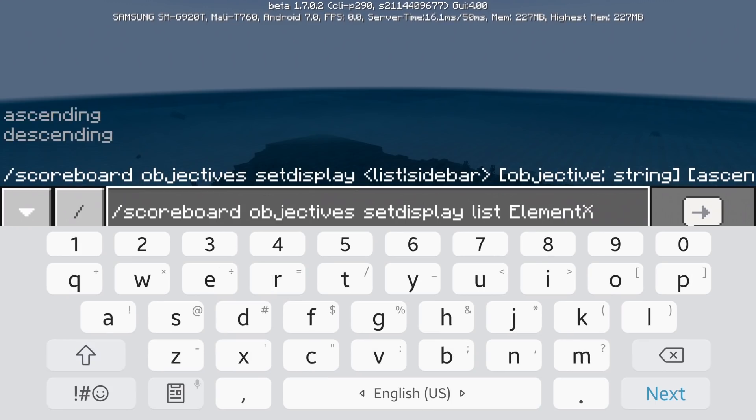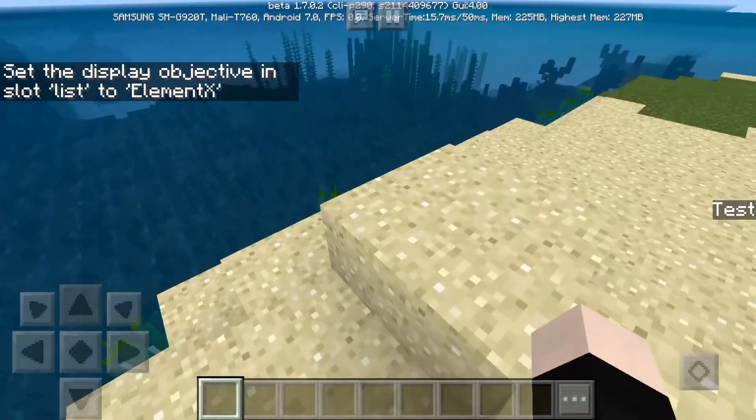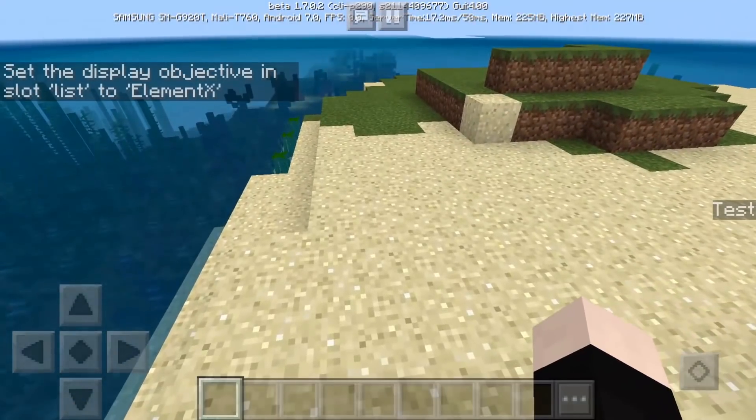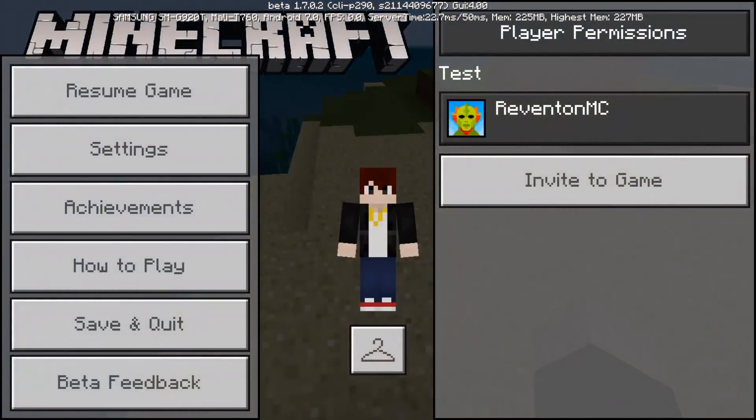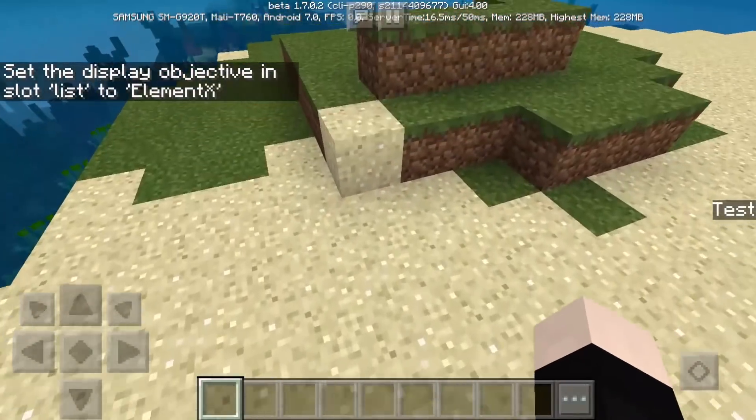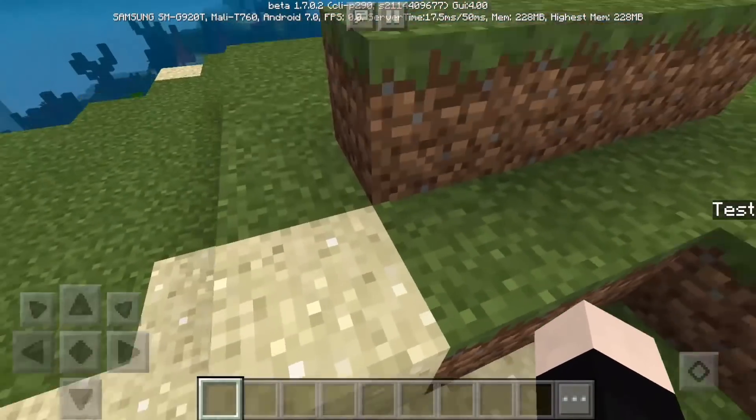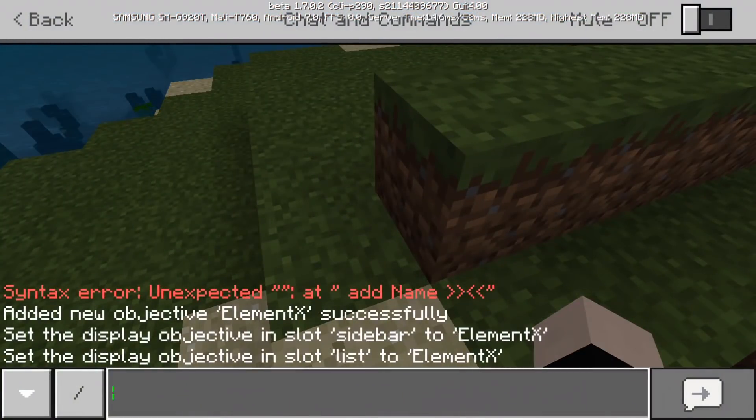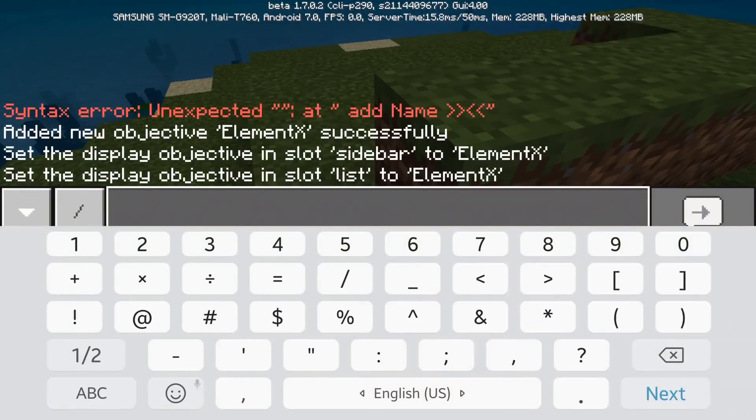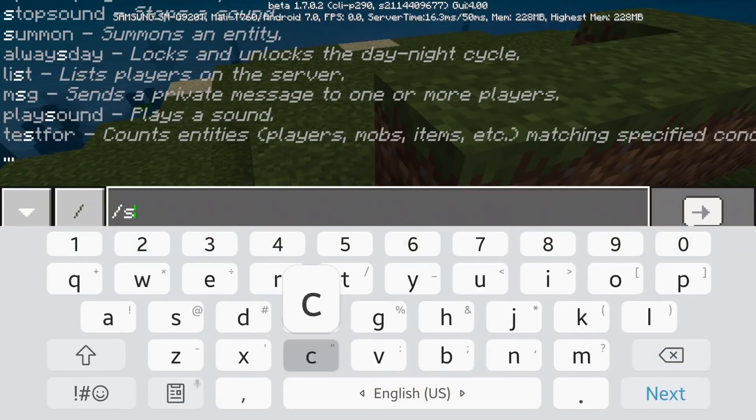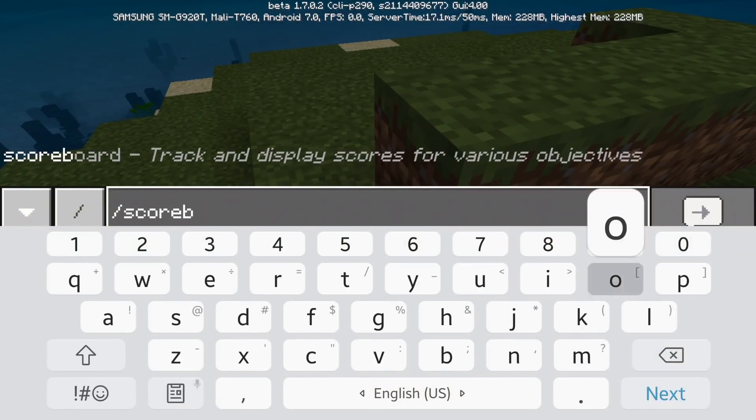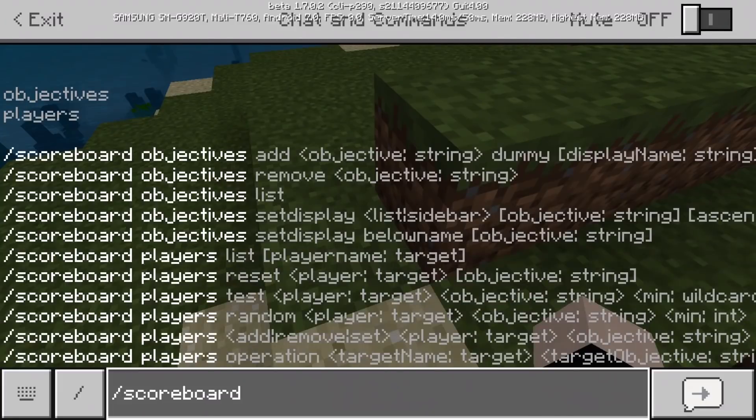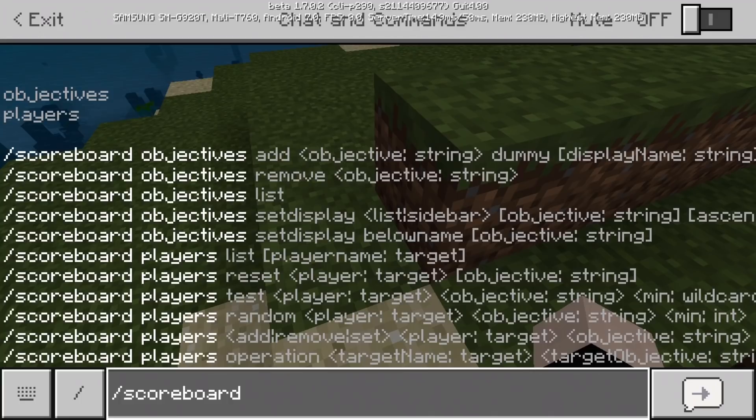List x. So I believe you can access the scoreboard if you press the tab button which is now available in pocket edition. And you can also display this below your name. So if you're going to remove the scoreboard then you can do scoreboard objectives remove element x. Scoreboard objective list basically lists all the scoreboard available and the last two sets display sidebar and below name is a thing we just went over.